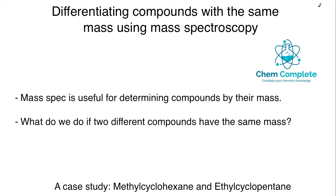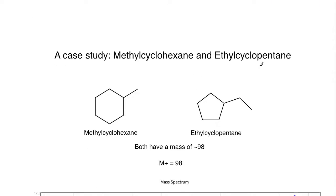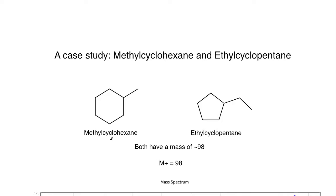Let's take a look at a case study. We're going to look at methylcyclohexane and ethylcyclopentane. These are structural isomers of one another in organic chemistry, and they both would have a relative mass of 98. If we put both of these in the mass spec, we would find an M+ peak at 98 for each of them.